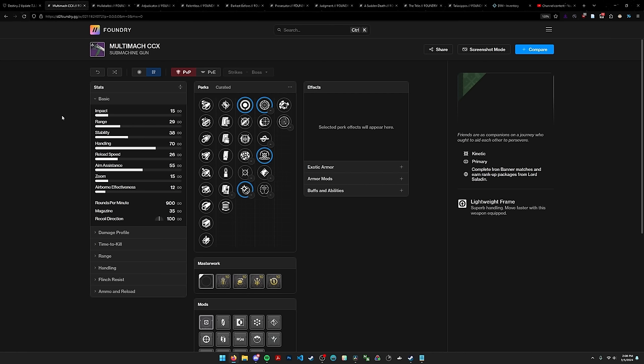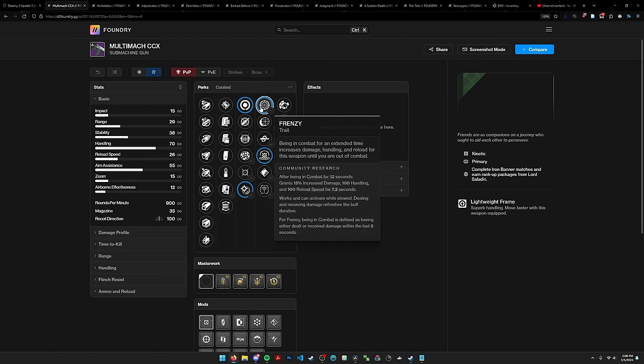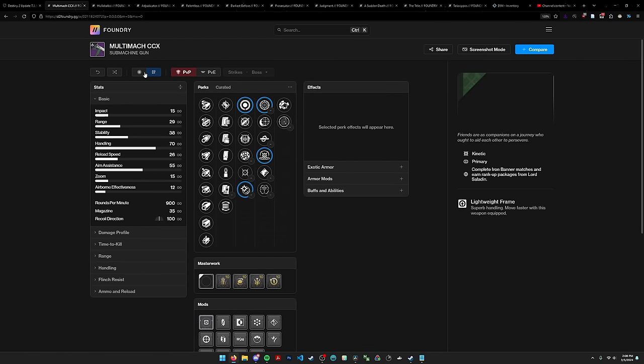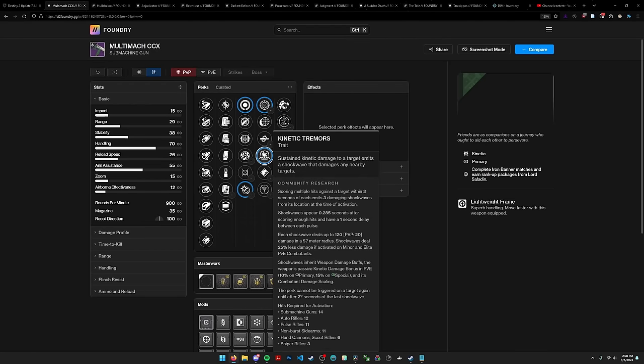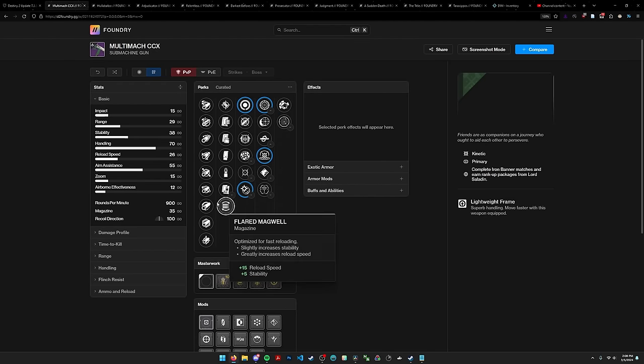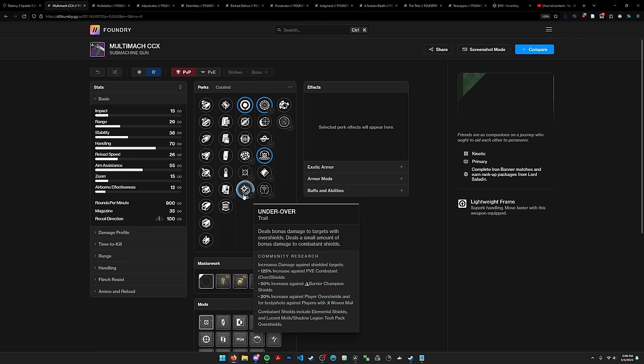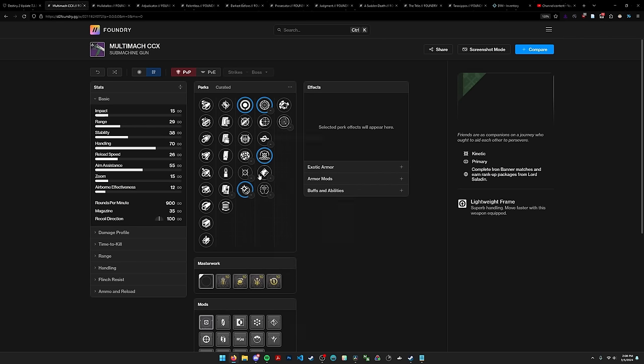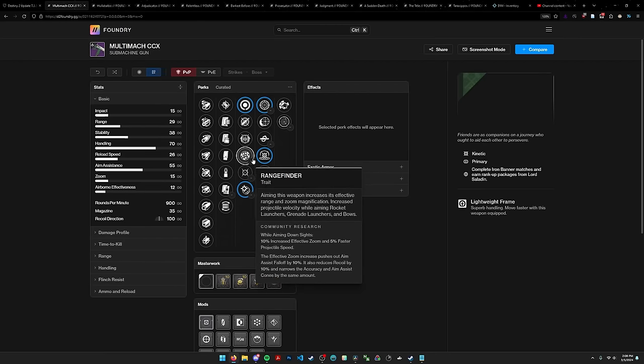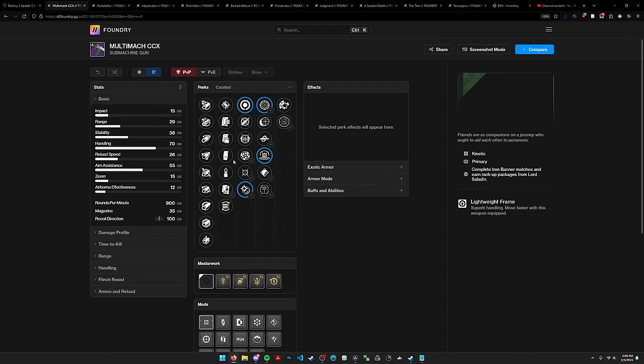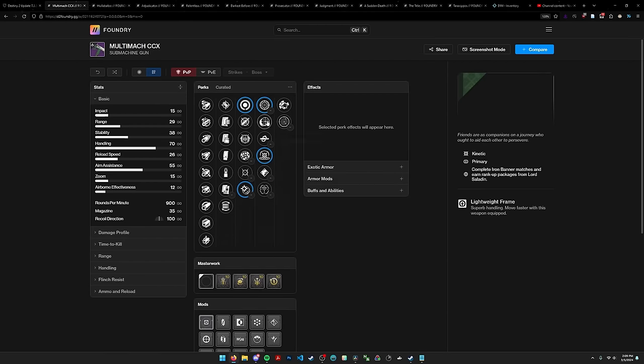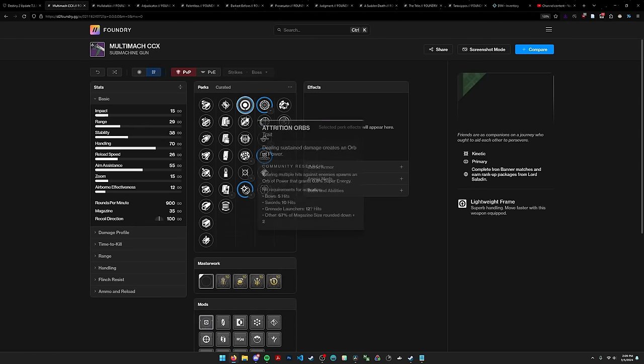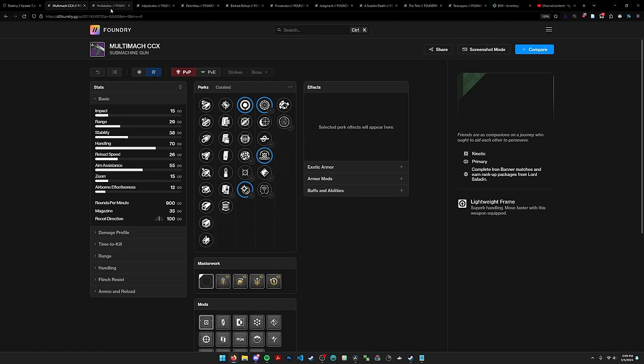Multi-mok is getting a perk refresh and I'm happy to say, when I was doing my primary video I was looking through all the different primaries and we don't really have a solid kinetic SMG. Multi-mok really hit it out of the park here. We have attrition orbs, we have frenzy, both of these perks on a good archetype like a 900 SMG, as well as kinetic tremors and it's a lightweight. It has underdog as well. This is definitely the kinetic SMG that I'm going to farm if I want one for PvE.